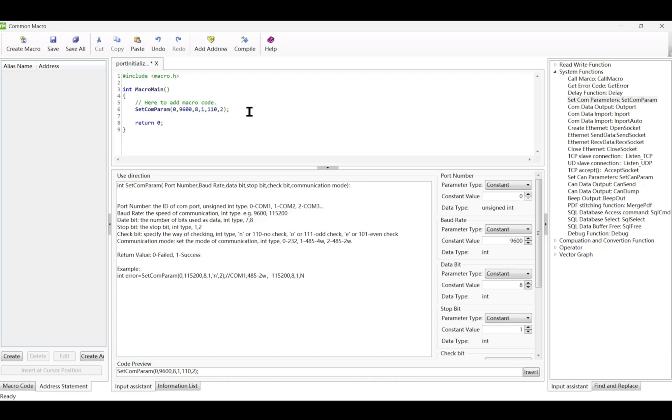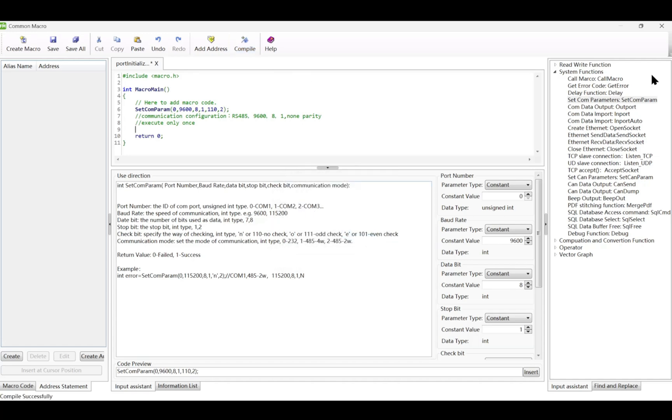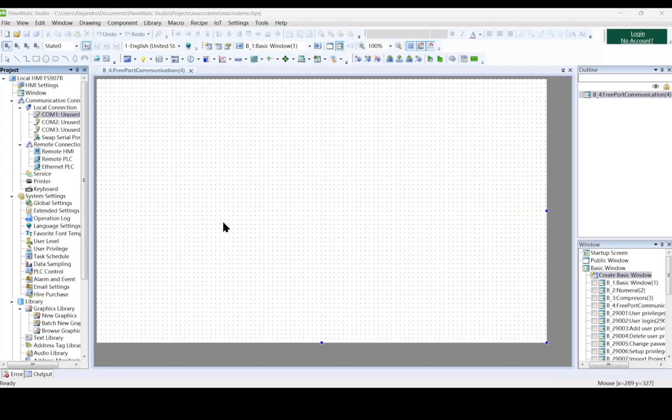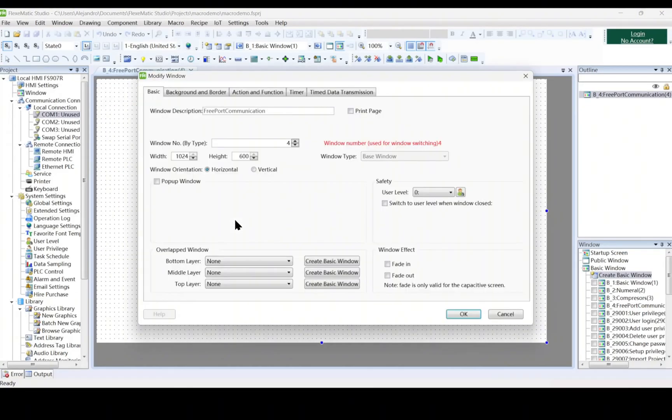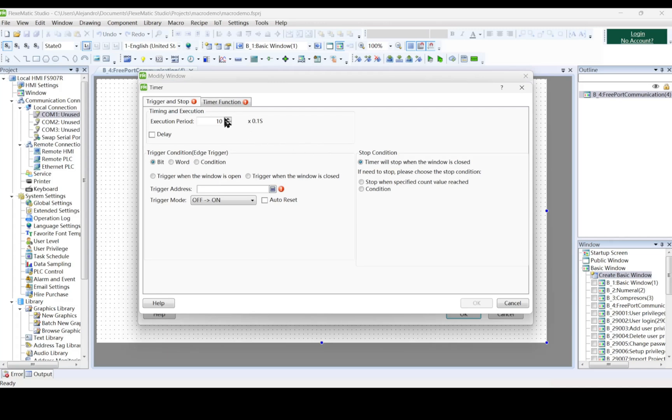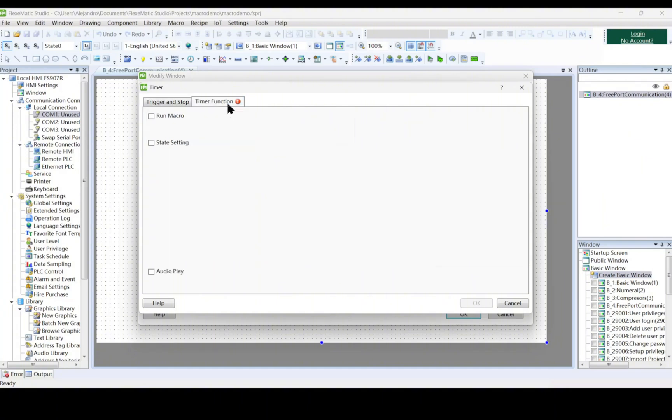Compile and save. Go to the touch screen and double click. It will open up the window modifier in which we will press the timer tab and add a timer to the window. In the trigger condition, select trigger when the window is open and also select in the end condition, Stop when specified count value reached. Now in the timer function tab, select macro and place the port initialize macro.